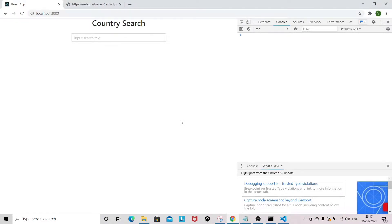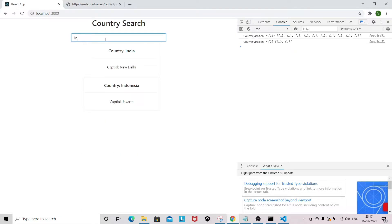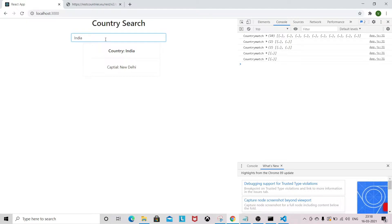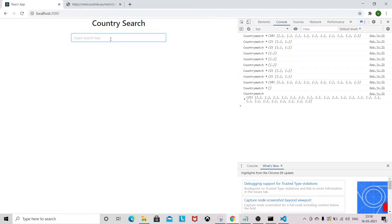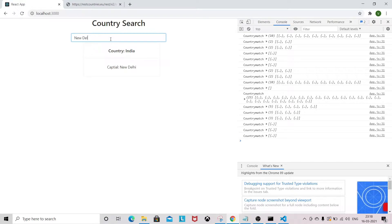Hey guys, today we are going to build an autocomplete component in React using hooks and API. Autocomplete means if you type something — we are implementing a country search — so if you know the country name you want to search, it will show you the autocomplete suggestions. Also, if you know the capital name, you can search with the capital name as well and it will show you the country name for that capital.